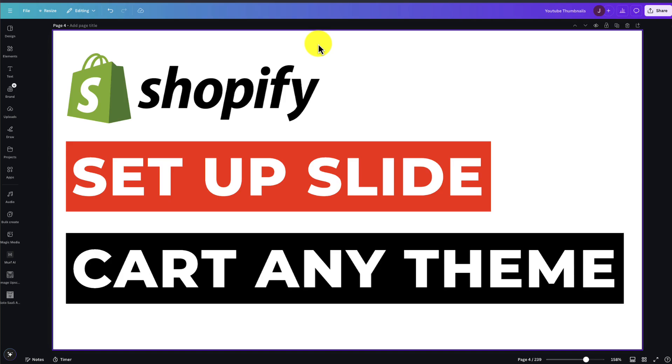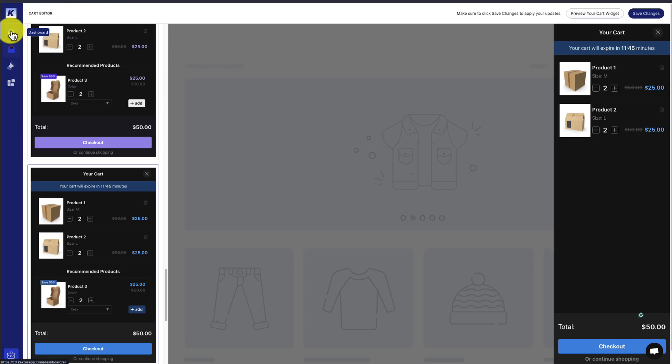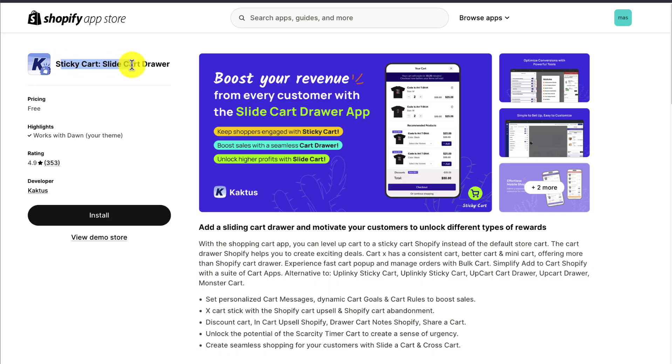Overall, this concludes the video on how to set up a slide cart drawer in any Shopify theme. The app we used is called Cactus Sticky Cart Slide Cart Drawer. You can find this on the Shopify App Store, and at the time of recording, it's completely free to use.